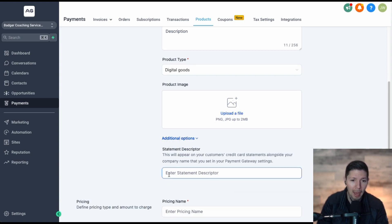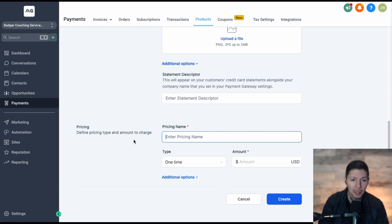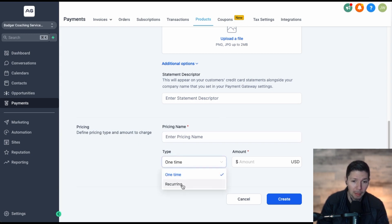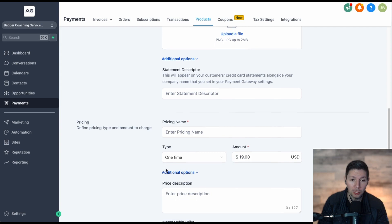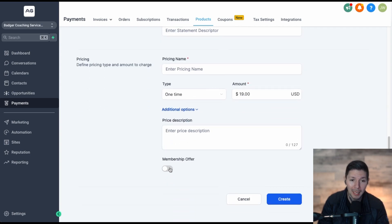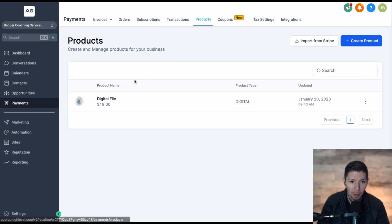There are additional options where you can add a descriptor that shows up on the credit card statement your customer sees when they purchase. Then you can set the pricing information — pricing name, whether it's a recurring or one-time payment, and set the price in the amount field, like $19. You can also attach a membership to this product, so for example, when someone buys your digital download book, they also get access to your membership site. Once you create the product, it will show up inside your products tab.